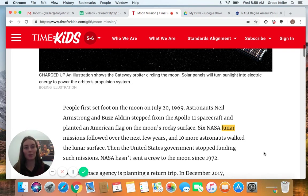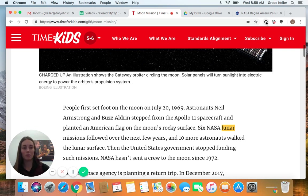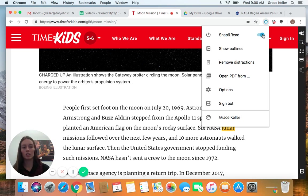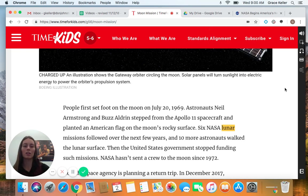So first things first, we're going to turn Snap and Read on. To do that, you just come to the Snap and Read icon located on your toolbar. Give it a click and you'll come up with this little menu, and the first option here is just to turn on Snap and Read. So you click on that slide bar and it'll turn on, and you can click anywhere to exit out of that.